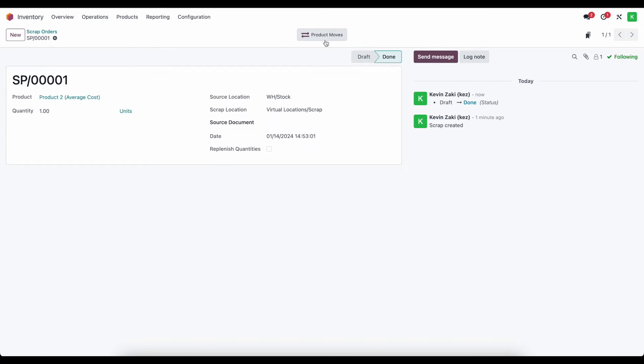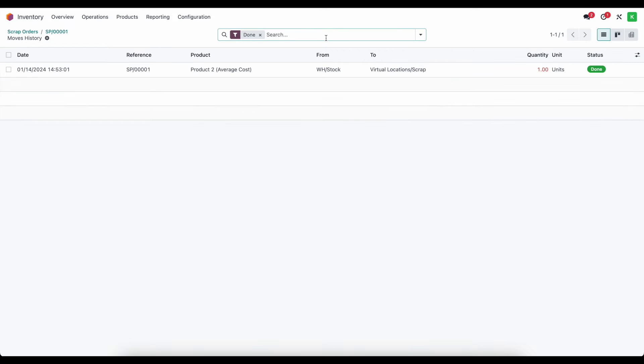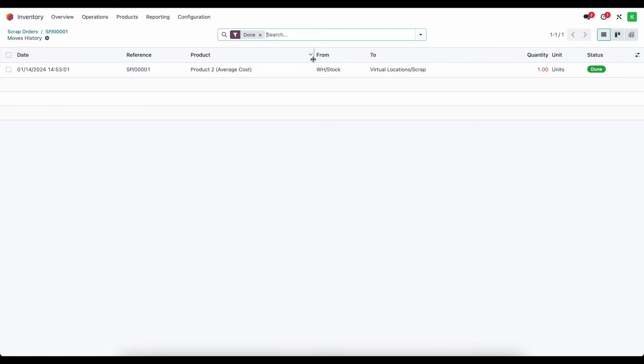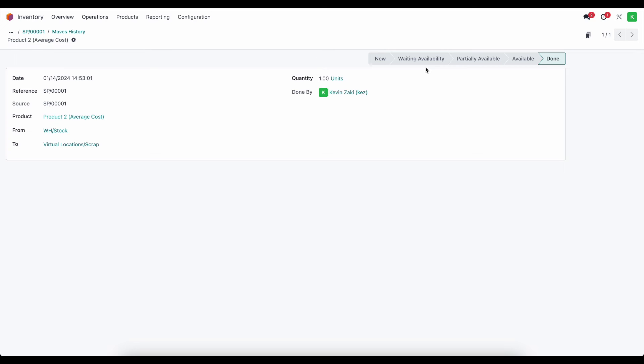We have our product moves. If we click on product moves here we see that a new scrap order was created. It moved product to average cost from our warehouse stock to our virtual location which is a scrapped unit and that's just going to bring us to a reference document.